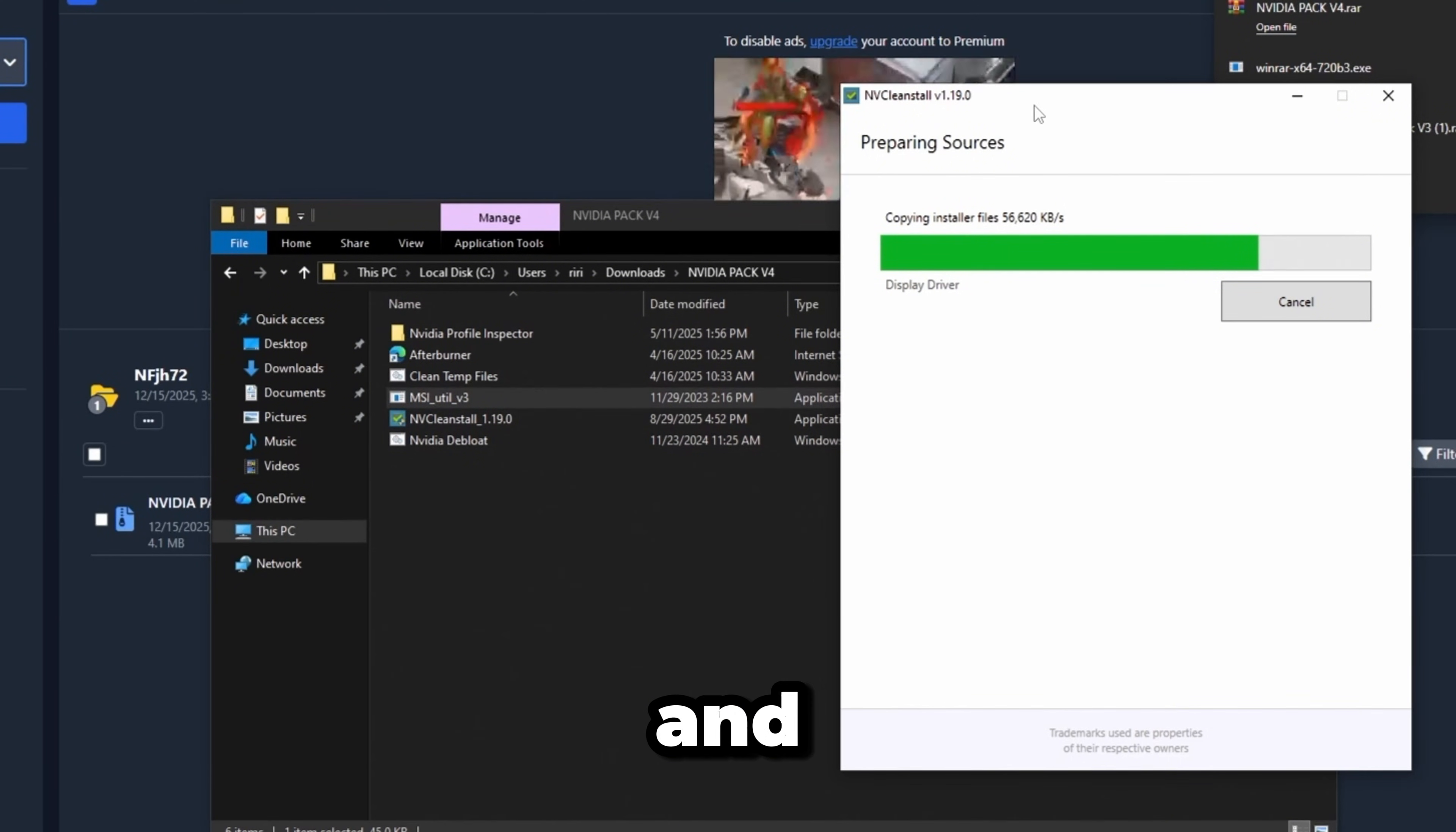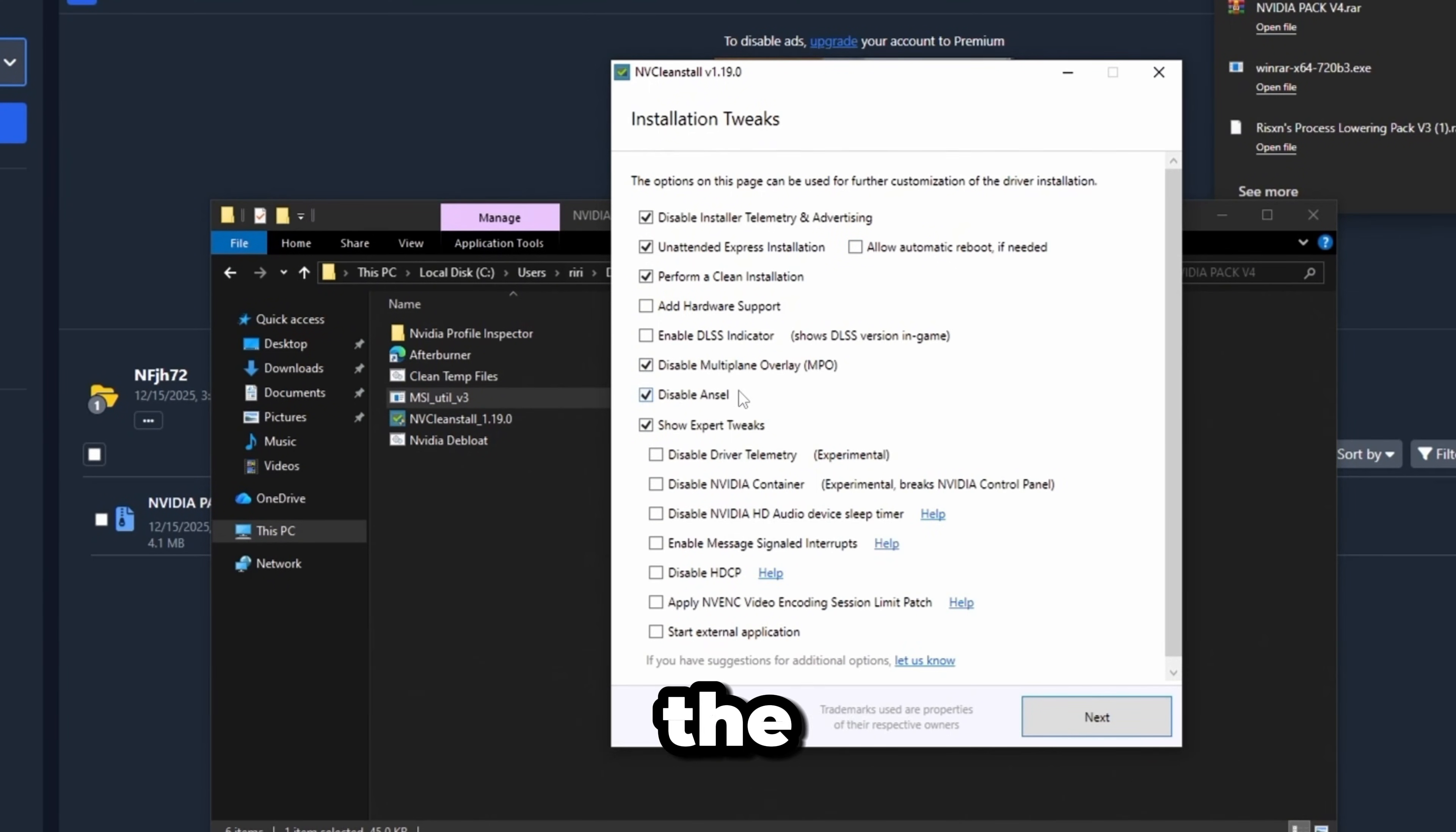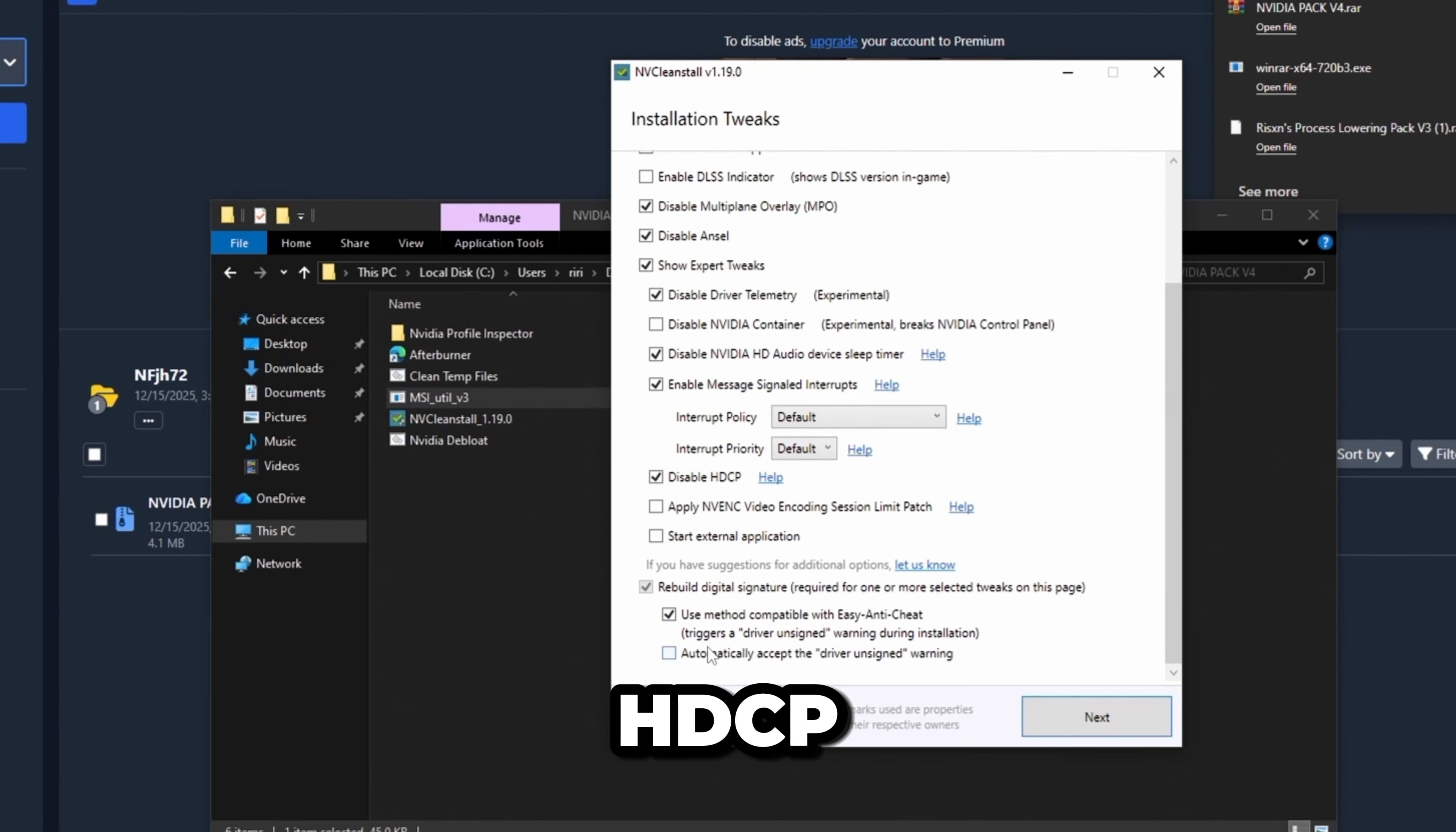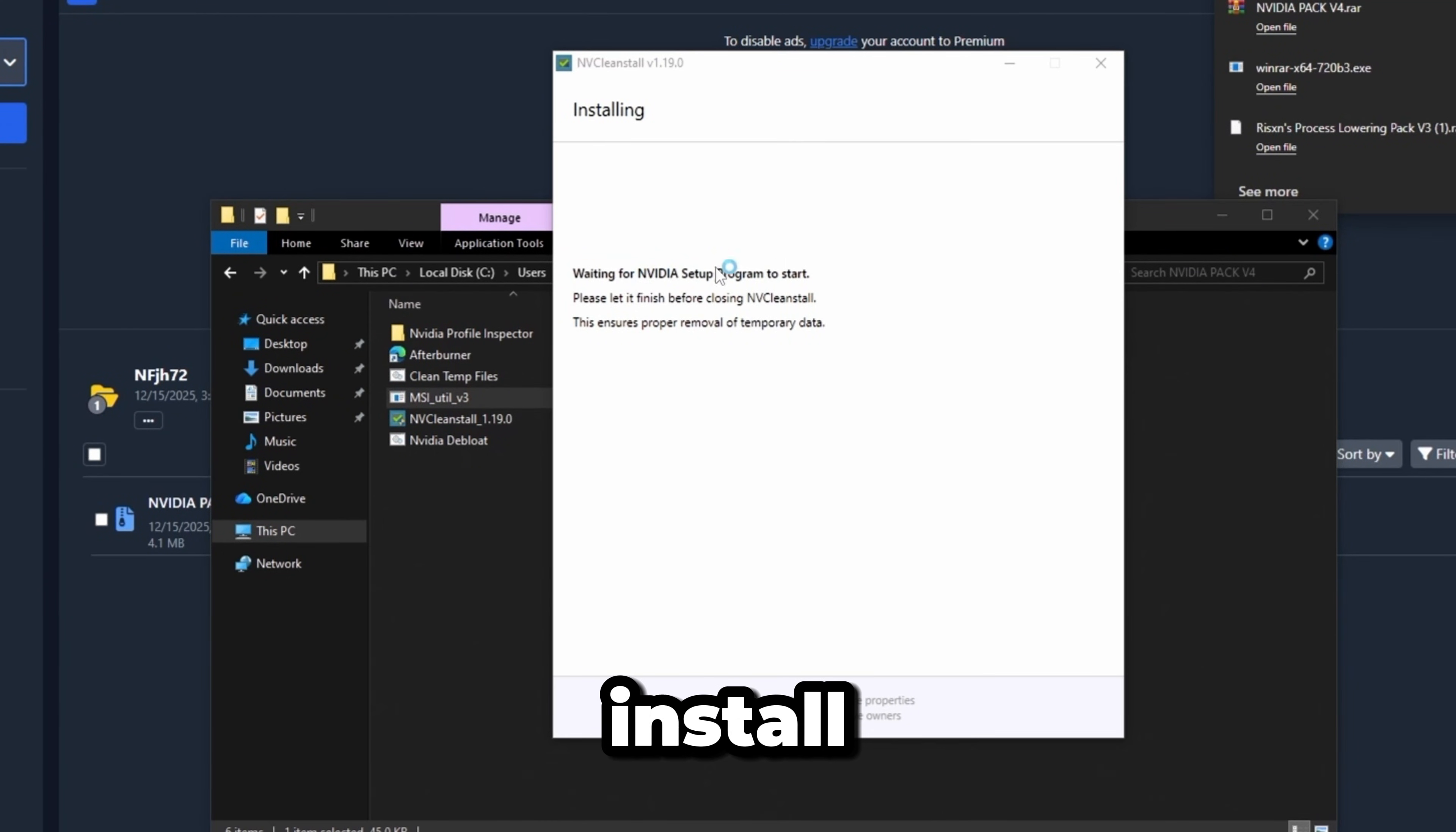Wait for this to download. Check the top three, uncheck allow automatic reboot, then check the bottom three. Disable driver telemetry, disable NVIDIA HD audio sleep device timer, disable HDCP, then check these two boxes for Easy Anti-Cheat. Click Install.